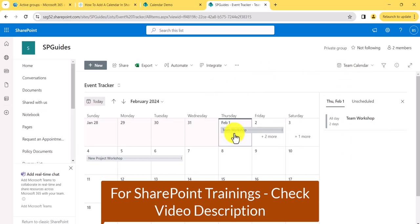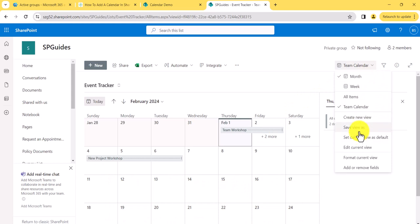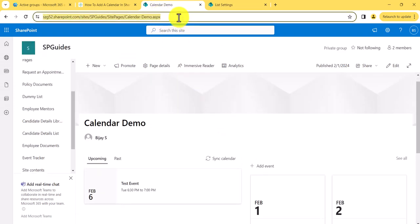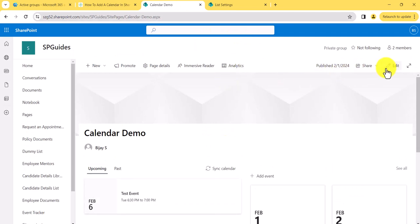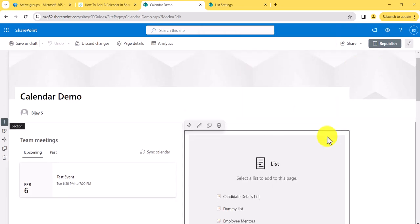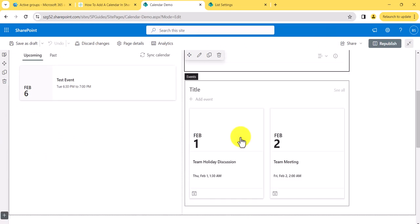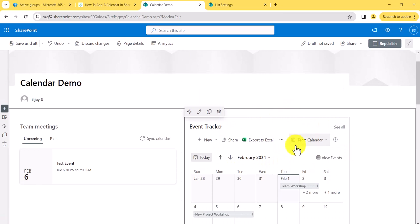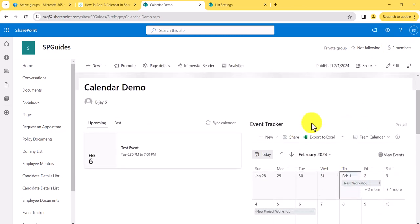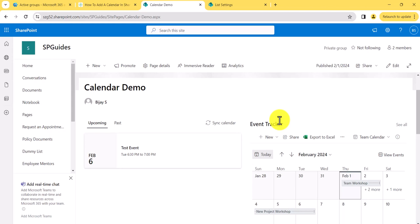You can see the existing list items appearing in the calendar view. Now I'll set this as the current default view. Then I'll go to the page where I want to display this — I'll click Edit, add a List web part, select the Event Tracker list, and you can see the Team Calendar view opens showing all the events. After republishing, you can see your calendar displayed in this modern SharePoint page. This is how you can create a calendar view from a custom list and display it in a modern SharePoint site page.